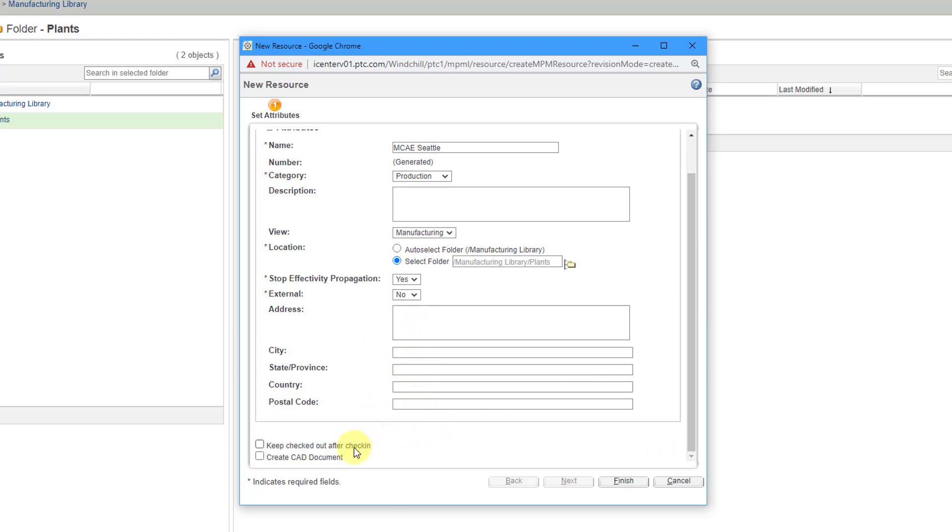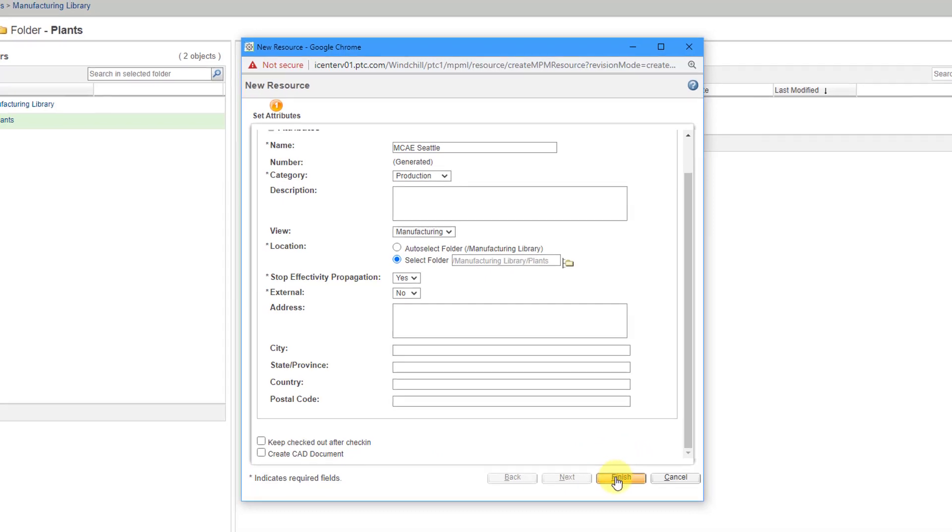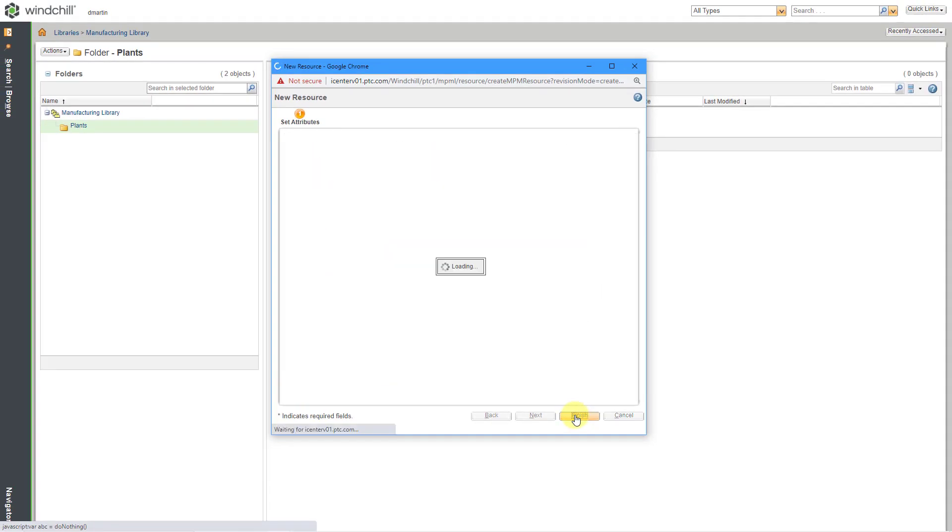Here's an option to keep checked out after check-in. I'm happy with all the information here, and I do not need a CAD document for this particular resource for MPMLink. Let's click on the Finish button.